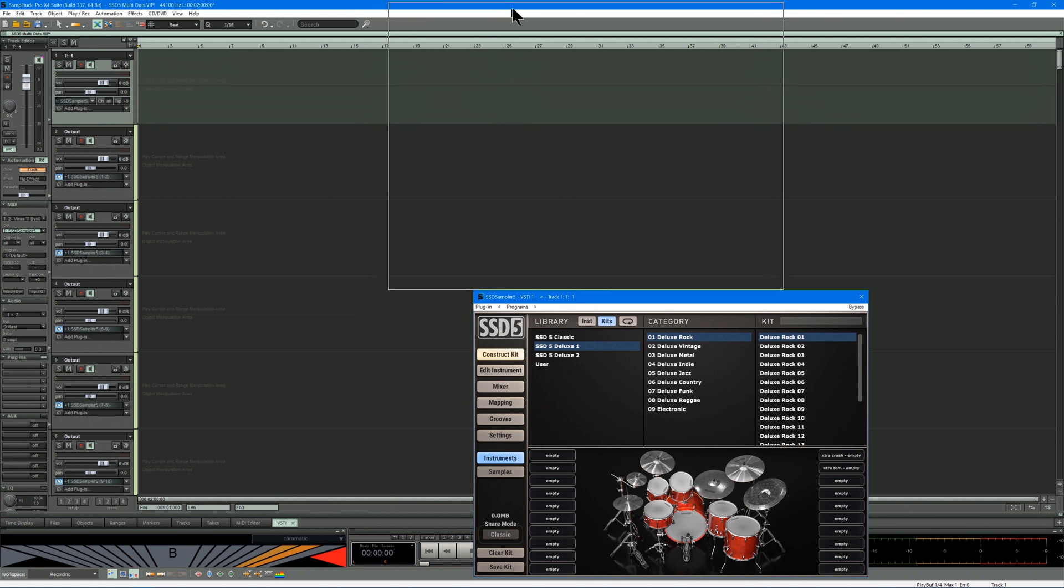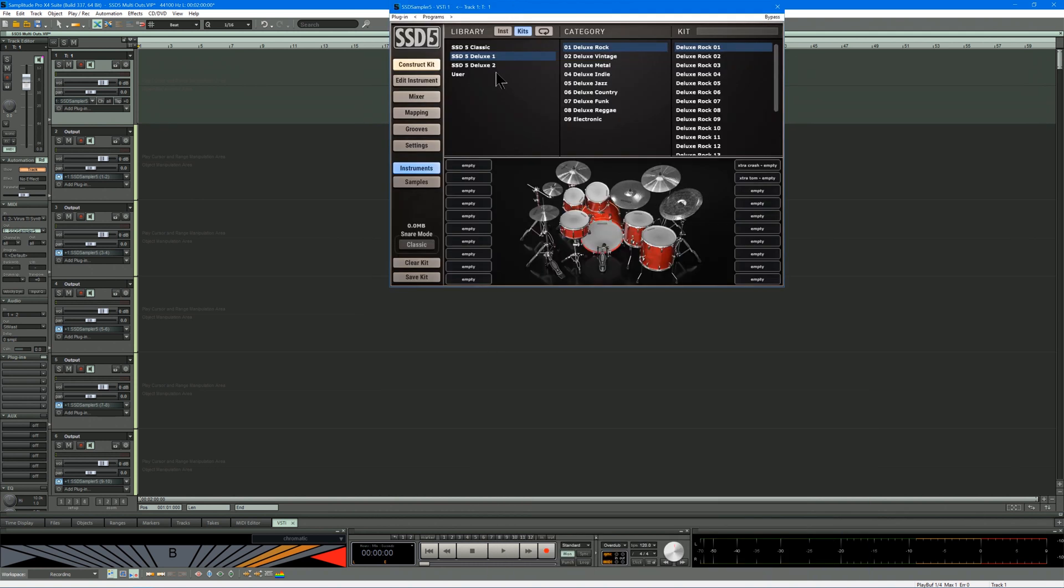There it is, I'll pull it out. I'm going to load a kit, so I'll just use Deluxe Rock. You can see it's loading there.